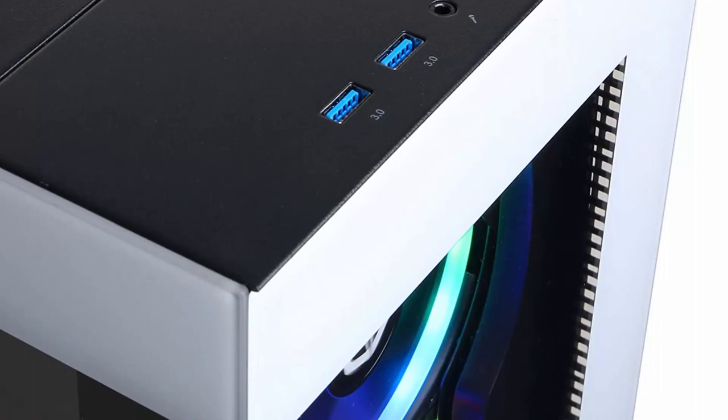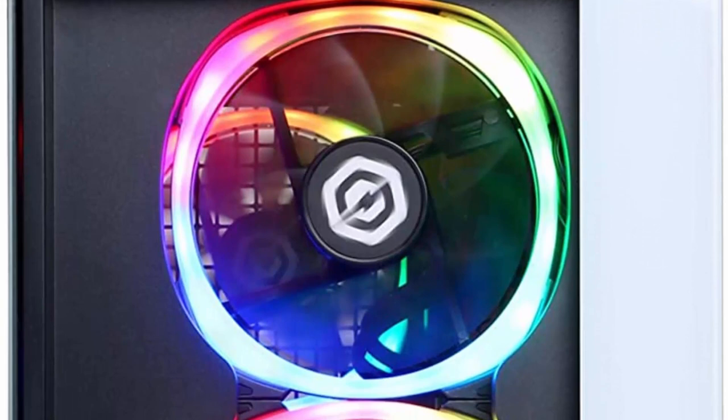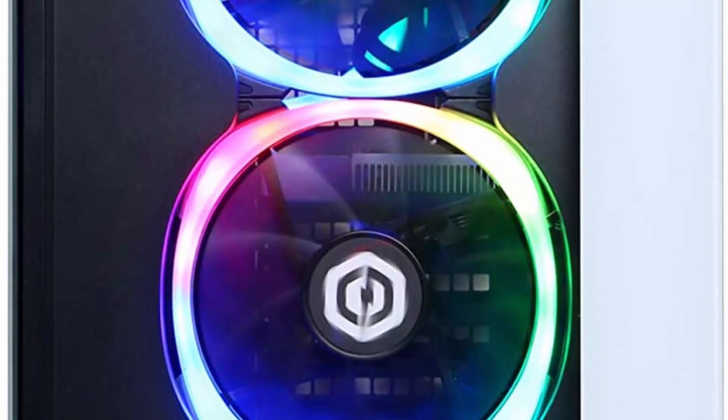Special features: tempered glass side case panel, custom RGB case lighting, USB gaming keyboard, RGB 7-color gaming mouse, one-year parts and labor, free lifetime tech support.